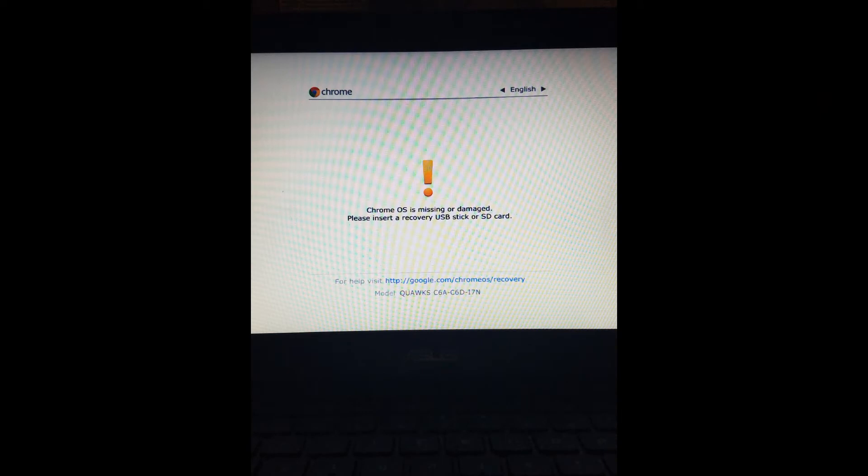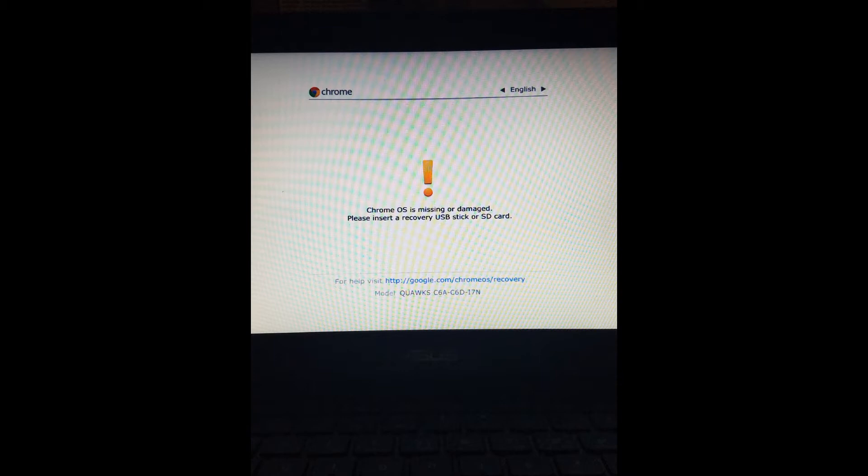I'm going to show you how to recover a Chromebook that displays 'Chrome OS is missing or damaged, please insert recovery USB stick or SD card.' My mother's Chromebook just stopped working and showed this error, so here's how to recover it.